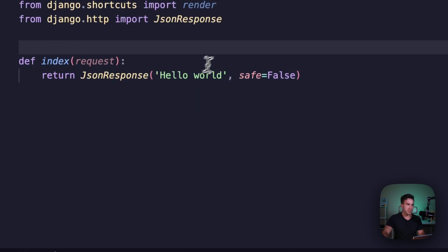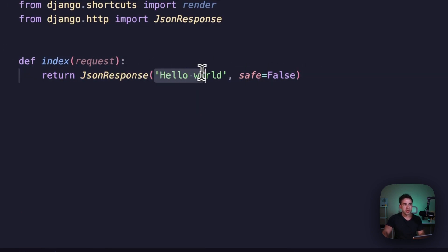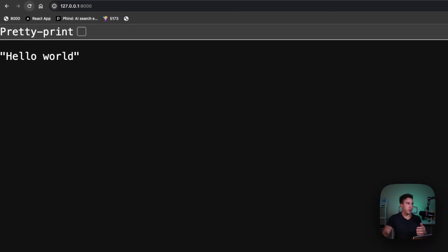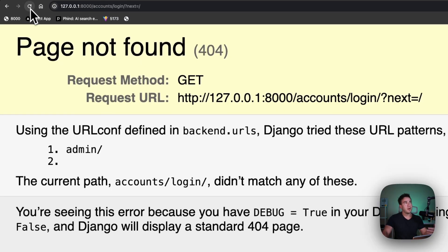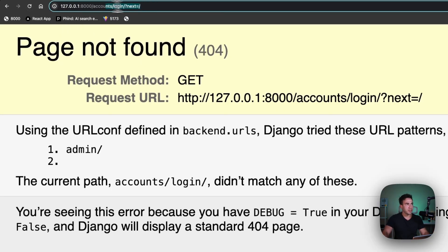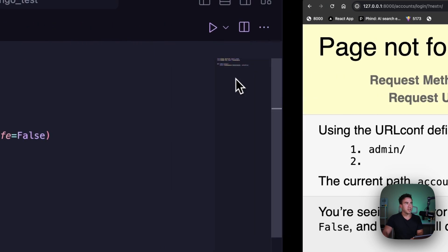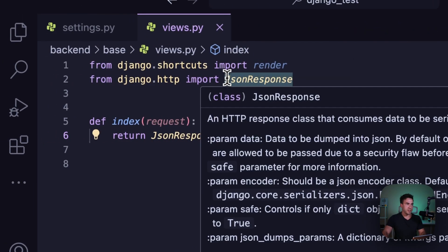Right now we have a basic view that returns a JSON response, and if I go to the browser and try to refresh it, we get redirected to the login page. We don't have that page set up, which is why we're getting an error, but at this point all views are protected.